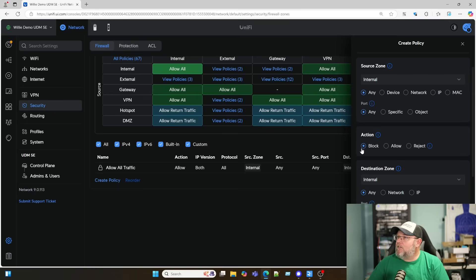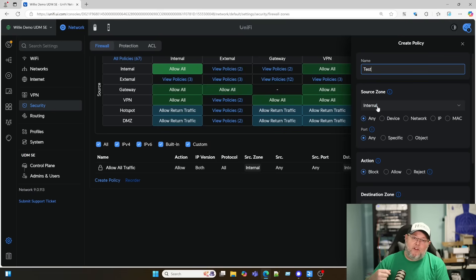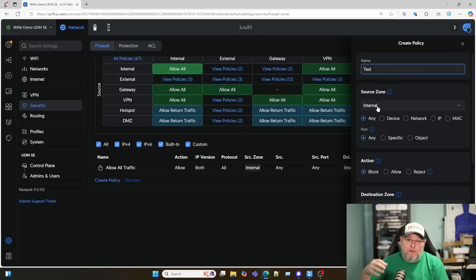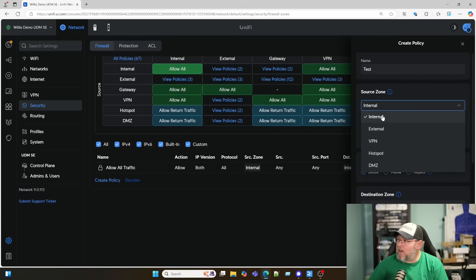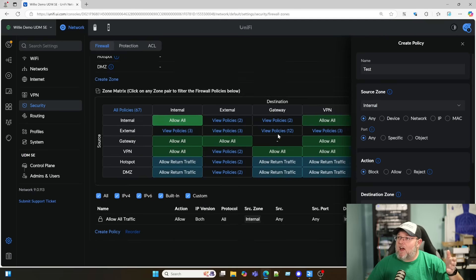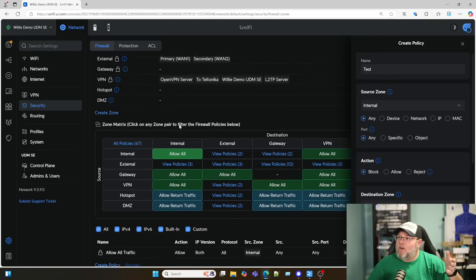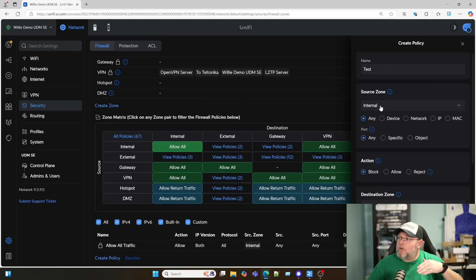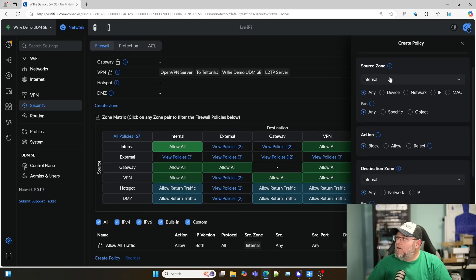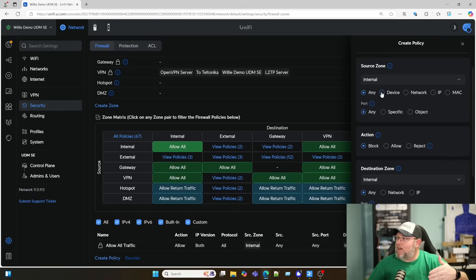So if we're going to create a policy, and I'm just going to call this test, the first thing we need to do is look at the source. Previously this was going to be a network IP address, a network or an IP address, an object which could have been multiple IP addresses or an entire subnet. Here, we're going to select a source zone.